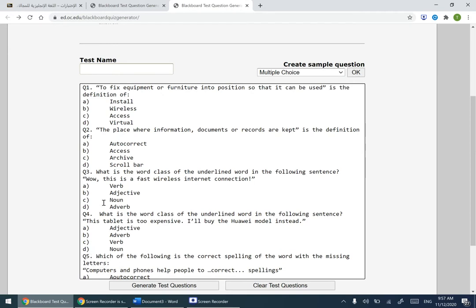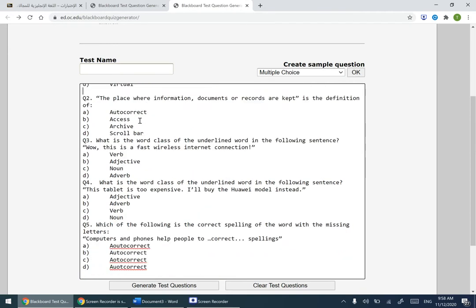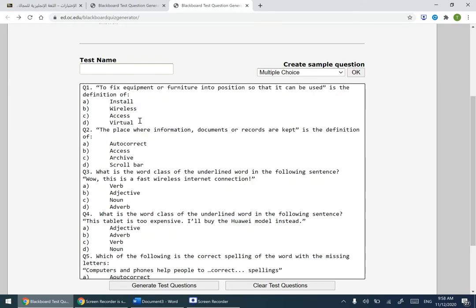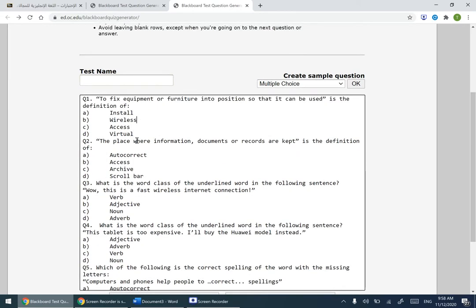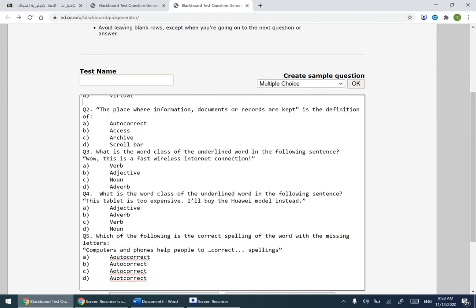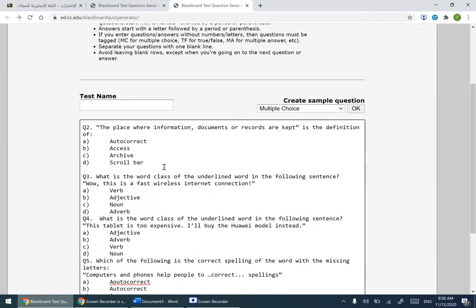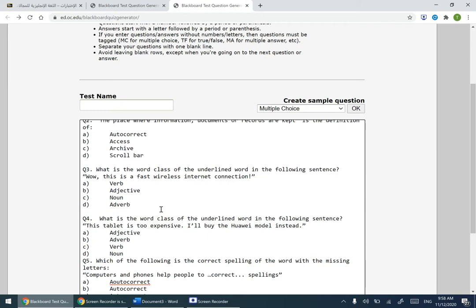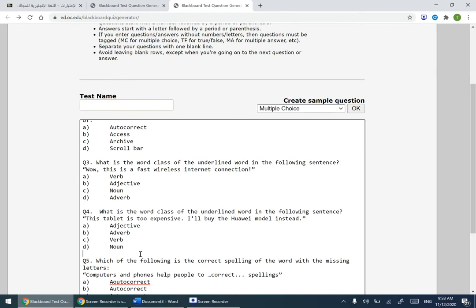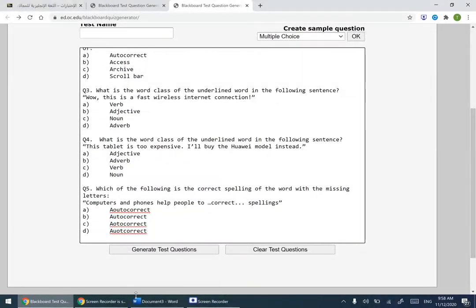Make sure that there are spaces between each two questions. For example, between question number one and question number two, between question two and three, question three and four, question four and five.